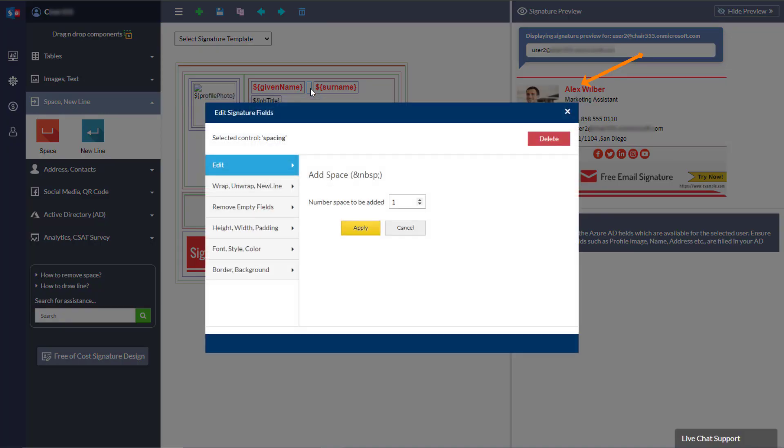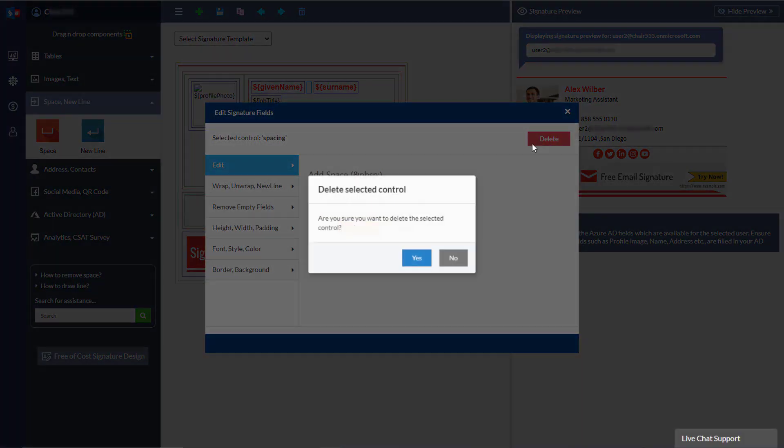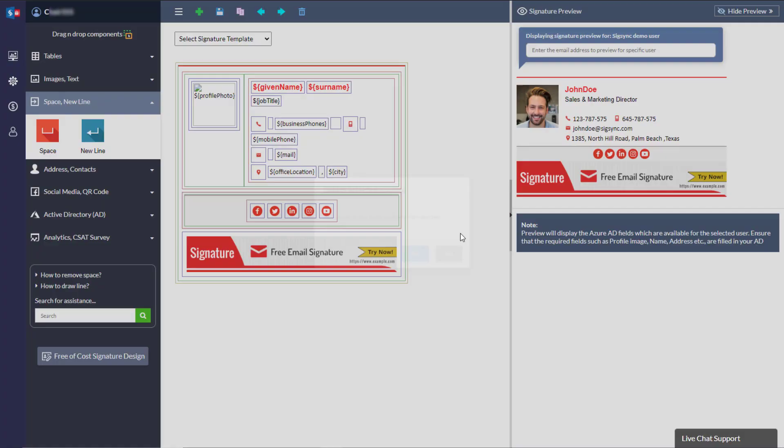Similarly, you can remove the space component from the signature template just by clicking on the space field and hitting the delete button.